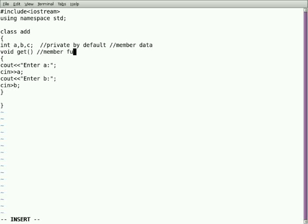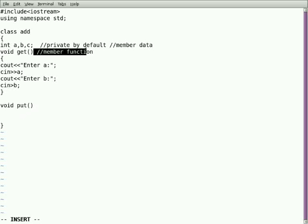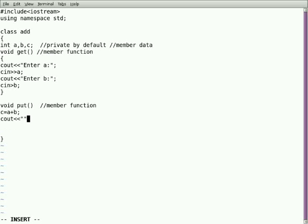As I said before, there are two things to be considered inside the class: member data and member function. There can be as many types of member data and member functions as can be included. Here I'm going to use two member functions: void get. Now I want to display the data I'm getting, so I'm using a member function called void put. Now I'm summing up, doing the actual operation inside the variable C. And I want to display that variable. The sum is C.